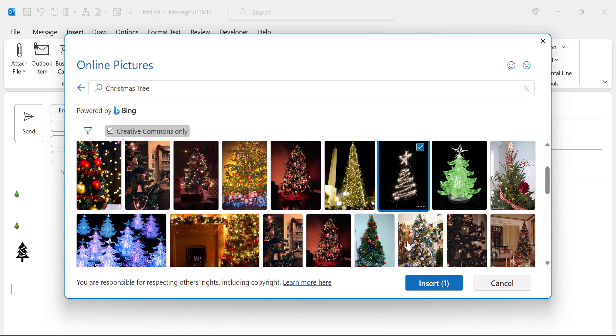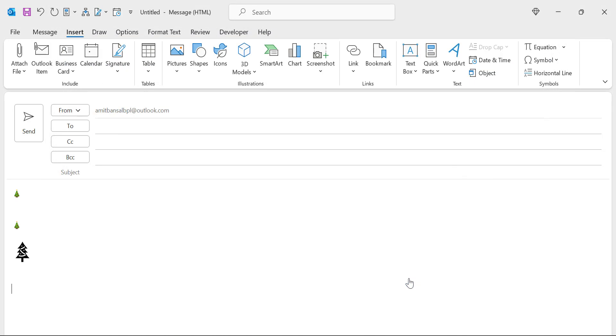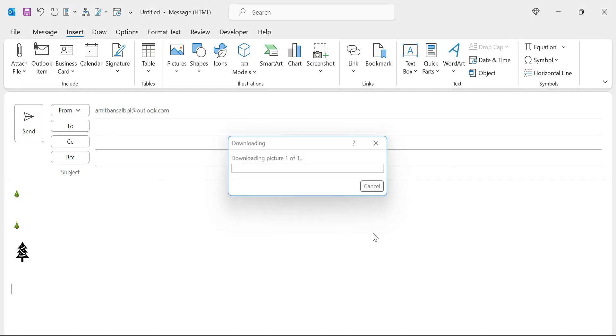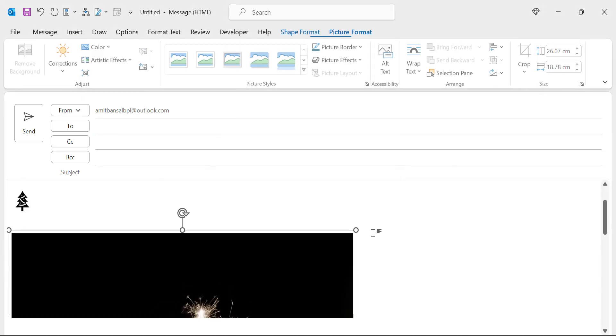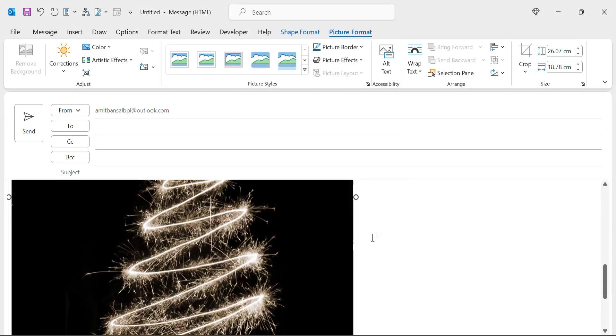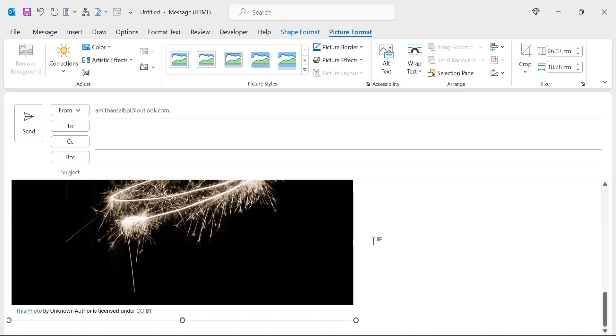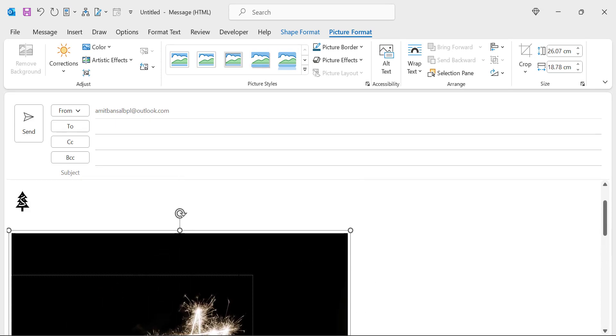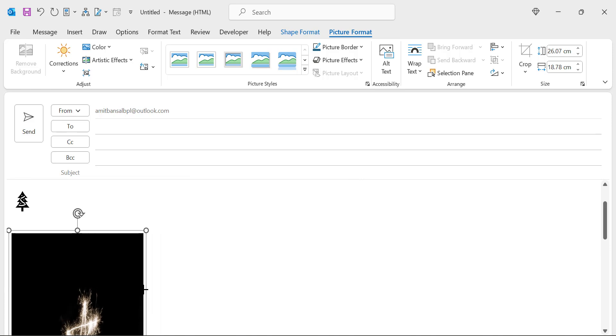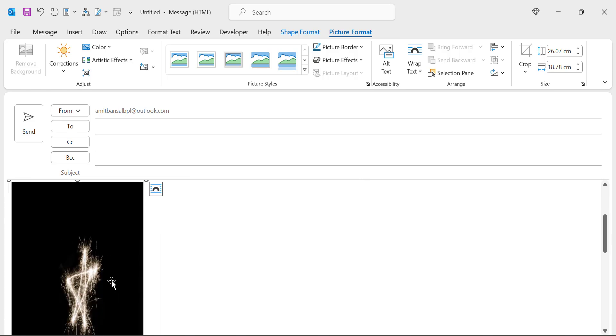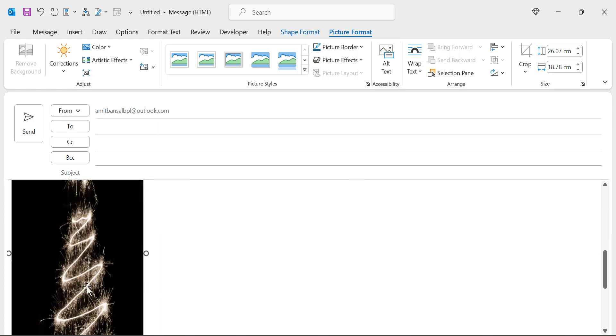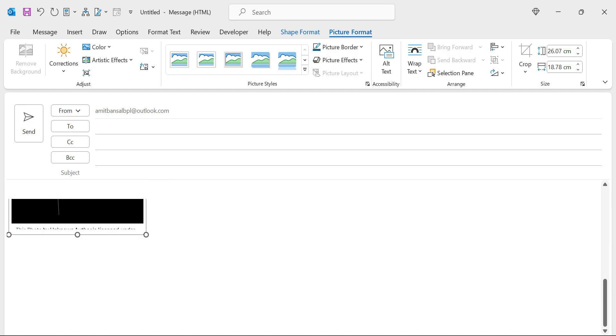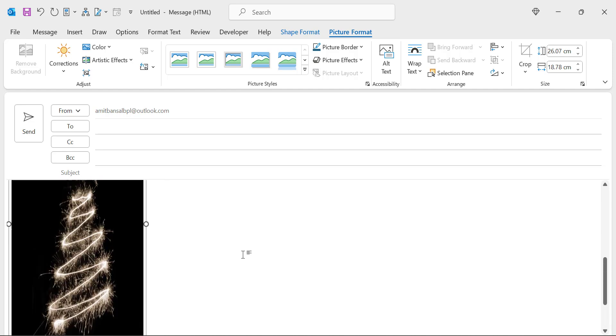I simply select it and hit insert and you'll see in a moment it will take a few seconds and your picture is inserted in your email. You can again drag the corners and adjust the size of the picture according to your font size or according to your mail visibility.